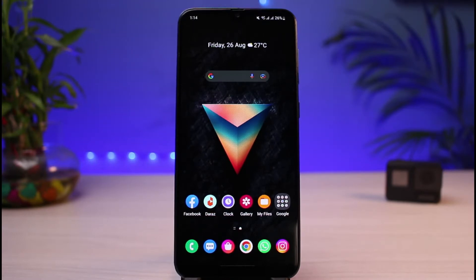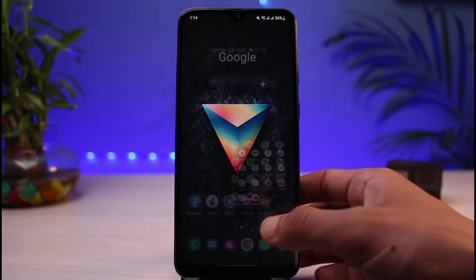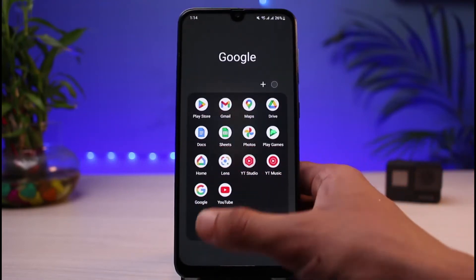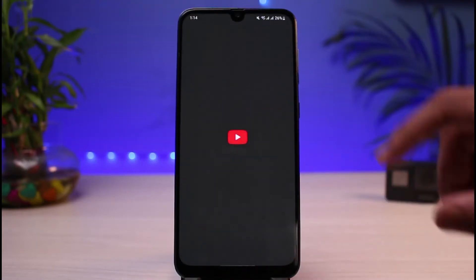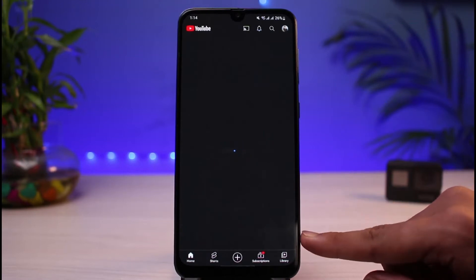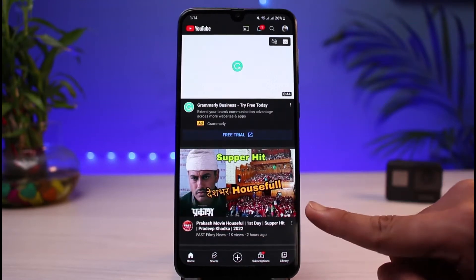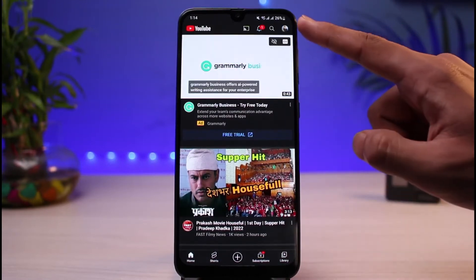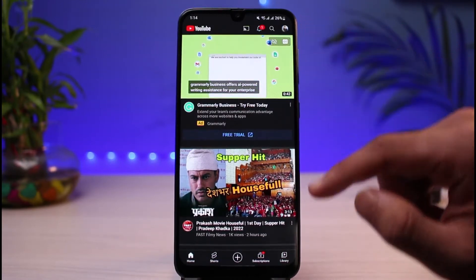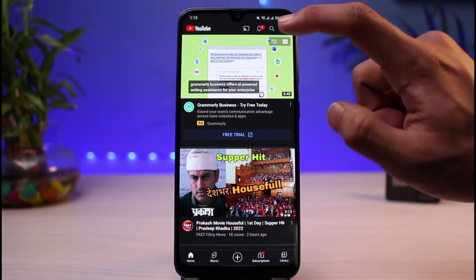First things first, go ahead and simply open YouTube. I will show you the current account which I'm logged in. You can see YouTube actually runs from a Google account, so if you have YouTube it means that your Google account is linked with your YouTube app.